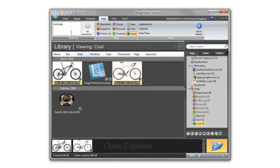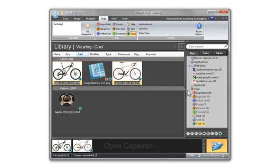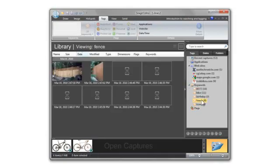One way I use keywords and flags is to manage and organize my projects. For example, I just finished a home project where I was looking at fence styles. But the fence went up last week, so I don't need all these captures anymore.